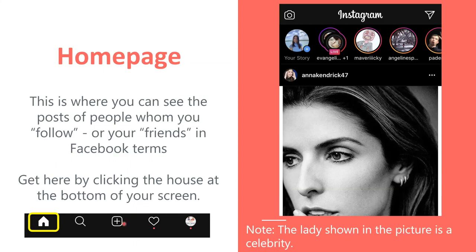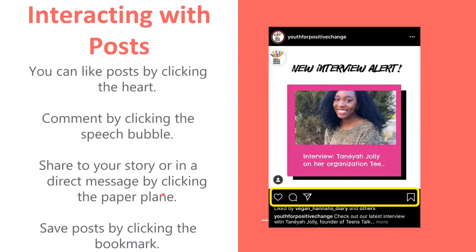Next, we're going to show you how to interact with posts. For posts, you've got three options: you can comment with the little speech bubble, you can share it — either to your friends through Instagram direct message or to your story for others to see — and finally, the heart. You can also bookmark it so you can see the post again. If you see a post you don't agree with, you can tap the three dots at the top and then report it. You can also click on the person's profile if you want to access it.